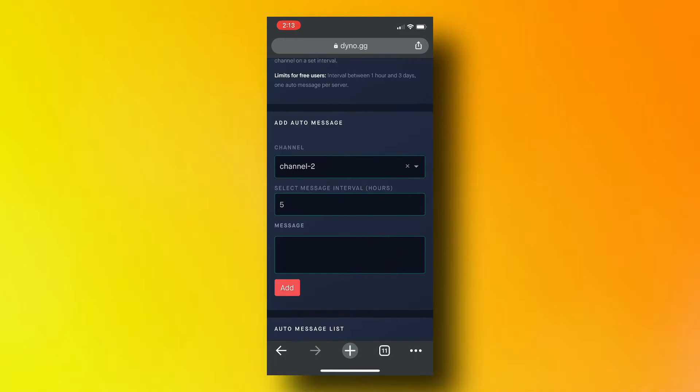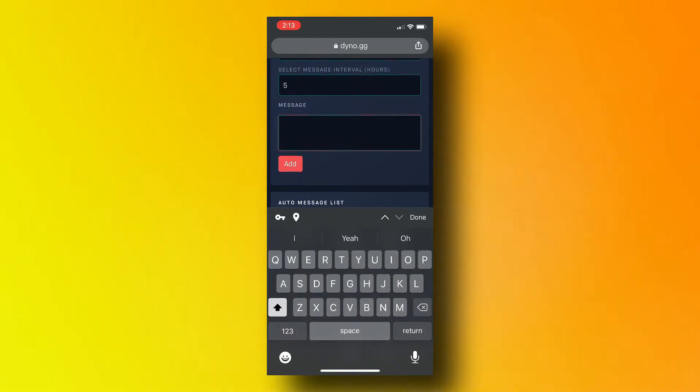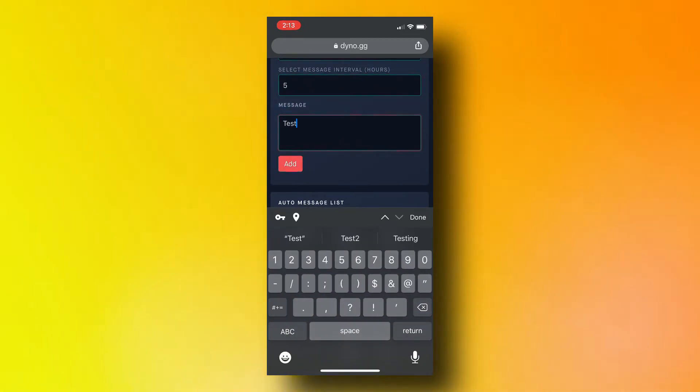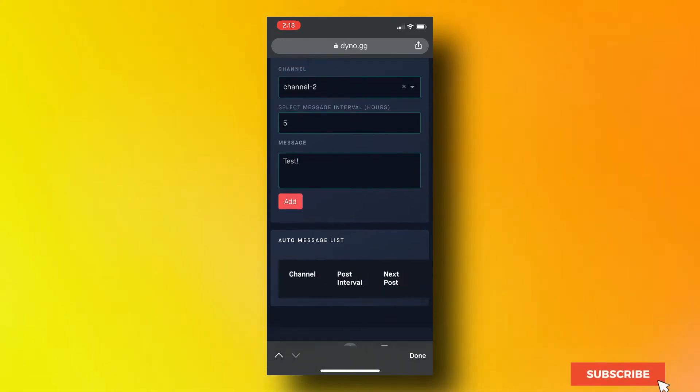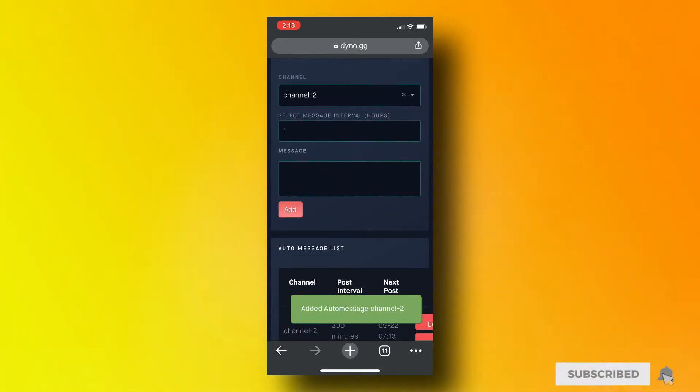You can edit the auto message or even remove it. Please remember that these messages will send at the specified interval. You cannot set the interval to less than one hour.